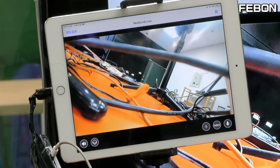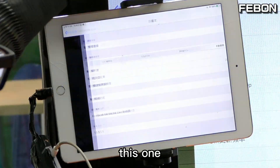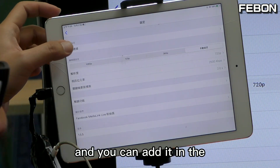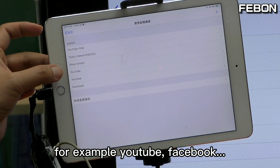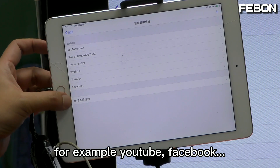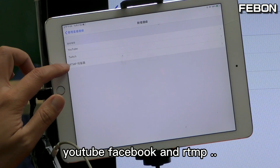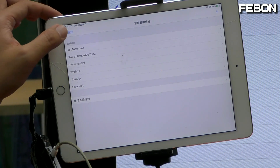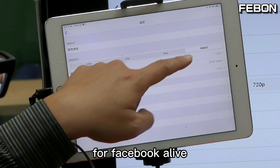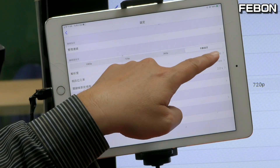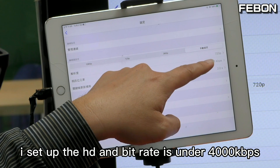To do the live training, set up your live streaming platform — for example YouTube, Facebook, or RTMP. You can set up the resolution for Facebook Live: I set HD and bitrate under 4000.